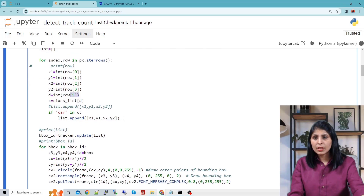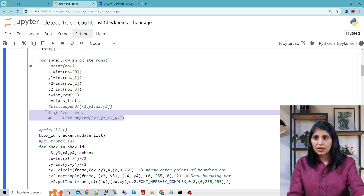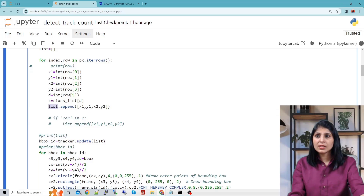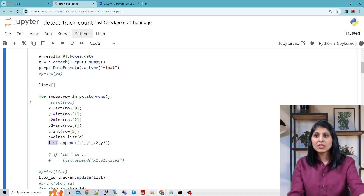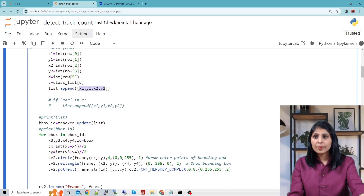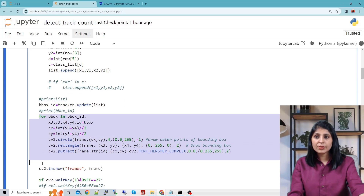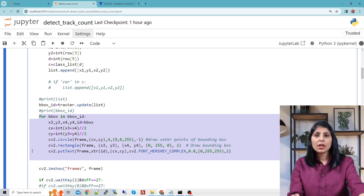Then we append the blank list with the bounding box coordinates, and this list will become the input to our tracker. Here, tracker.update — we are updating the tracker with this list. This loop further is responsible for putting a dot in the center of the detected object, along with the bounding box and the tracking ID.